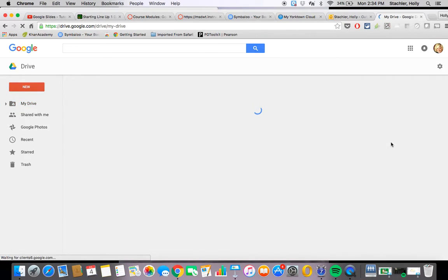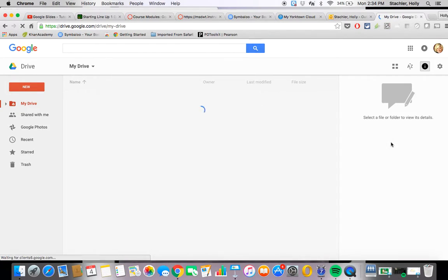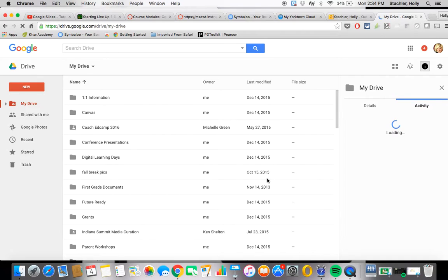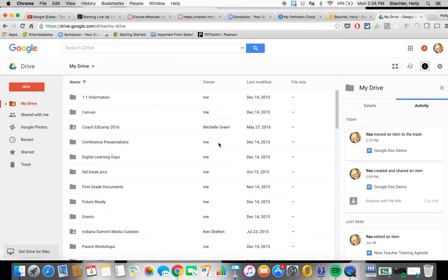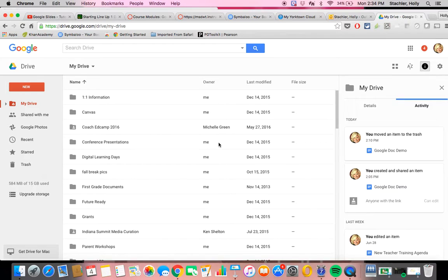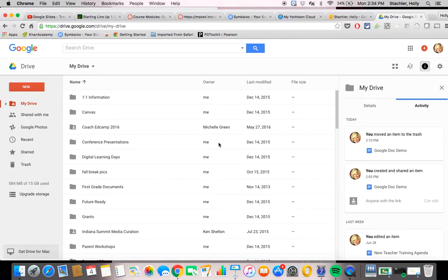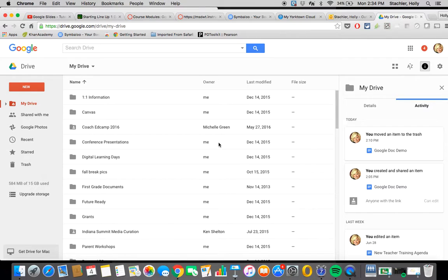As that loads you're going to be able to see all of the documents and files that you have uploaded to your Google Drive. Now if you're new to Google and you don't have that many that's okay because by the time you're through learning about all of these different Google tools yours will fill up really fast because you'll start wanting to use it.